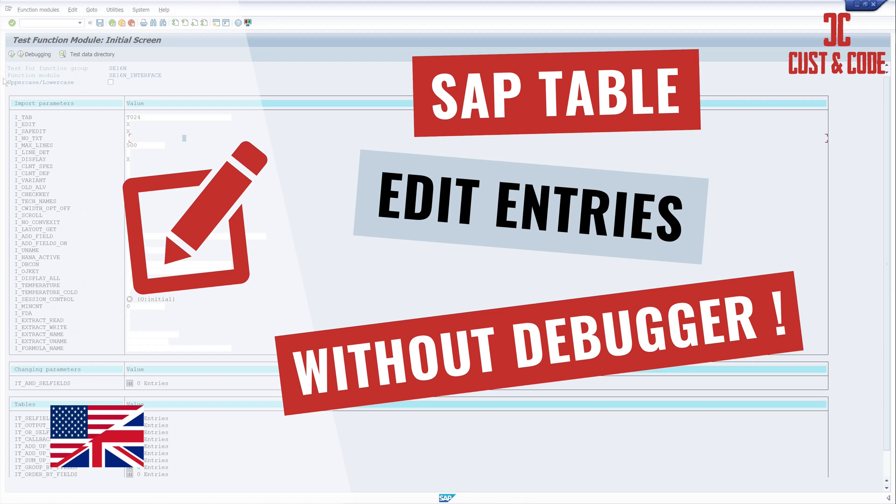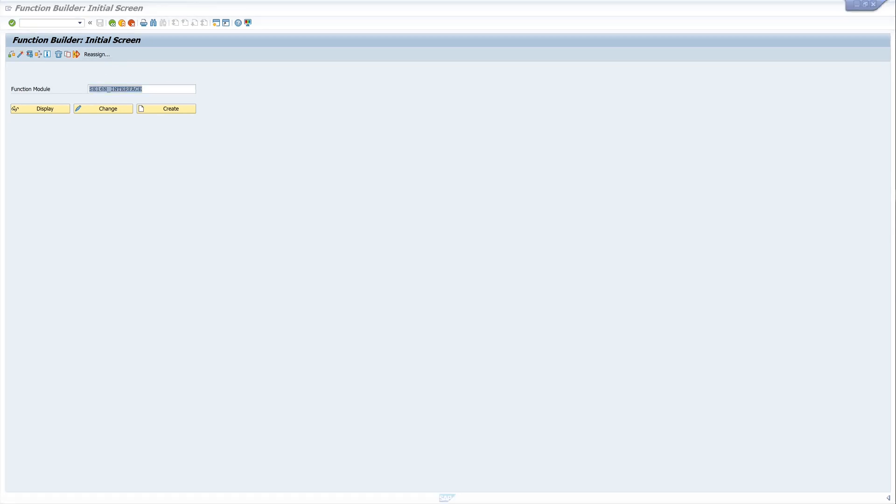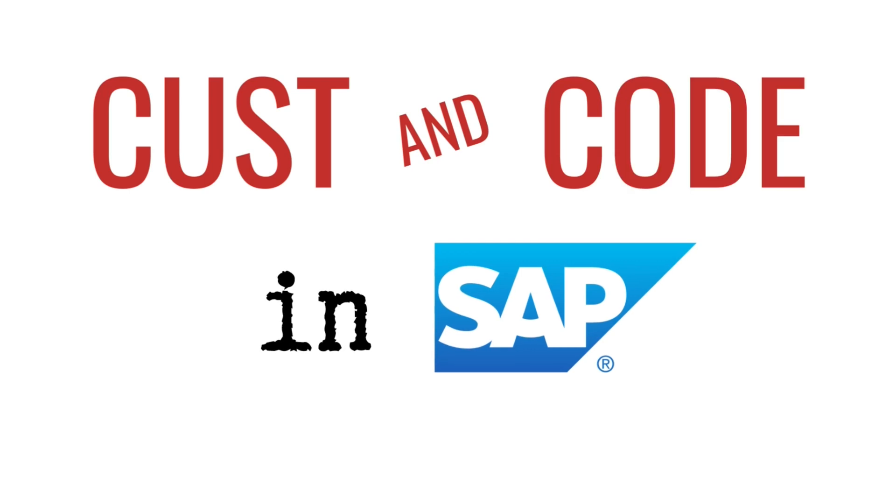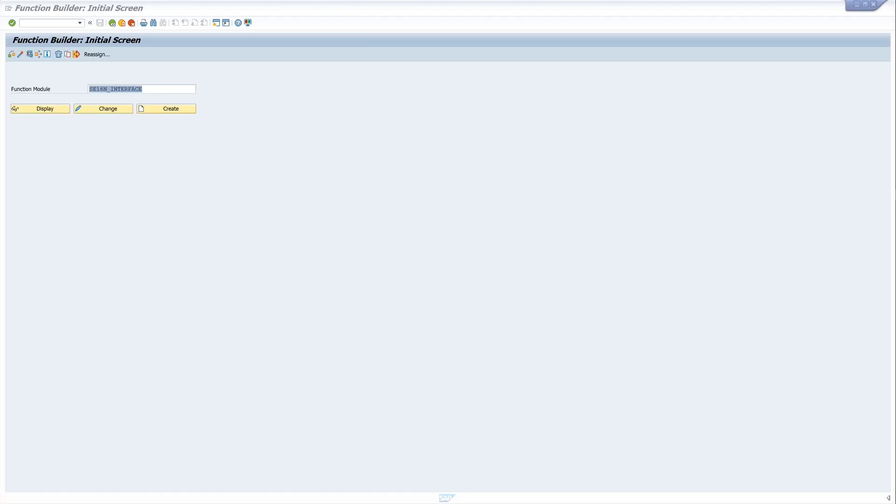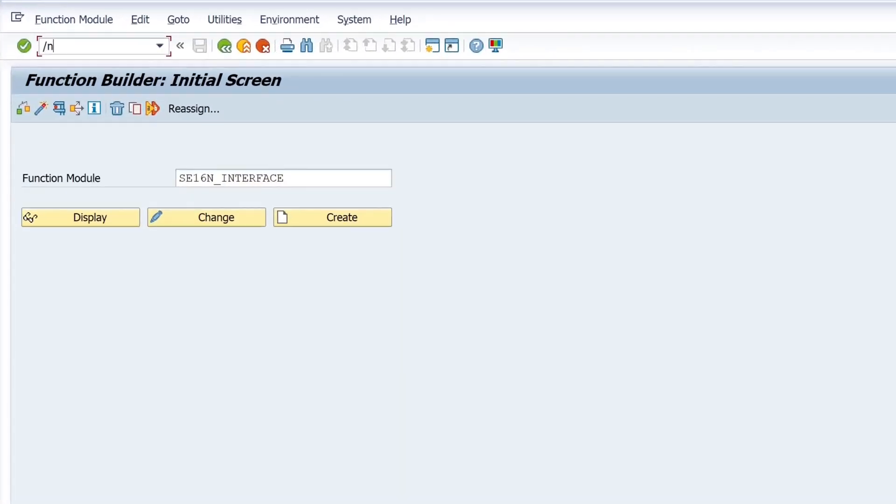Hello everybody. In today's video I will show you how to edit entries of a SAP table without using the debug mode. The whole thing works very easily with the function module se16n_interface.